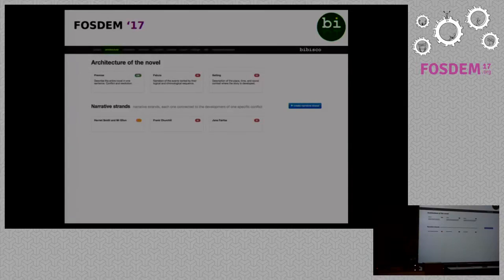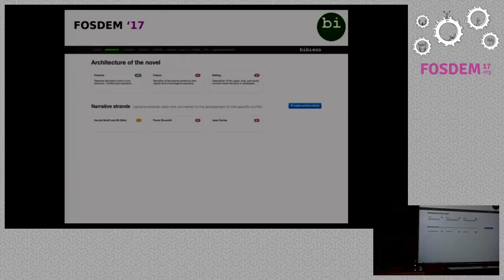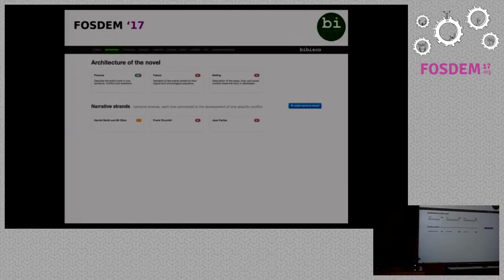We have the fabula — the narration of events in their logical and chronological sequence. Then we have the settings: the description of place, time, and social context where the story is developed. Then we have the narrative strands, each one connected to the development of one specific conflict. Every card has its status flag to indicate the status of the work. By default it is red for to-do, but you can easily change it to yellow for not yet complete, or green for complete.